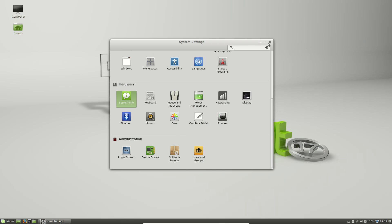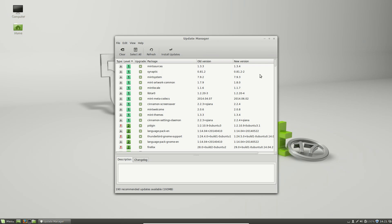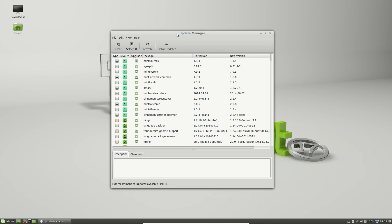It's also worth mentioning the improvements that have happened to the update manager. No longer do you have to input your root password to launch the update manager, and no longer will it automatically refresh the update manager every time you launch it. This is one of the biggest gripes that I had with the Mint update manager in the past, so now I can definitely say that this is hands down the best update manager that there is under the Linux desktop.